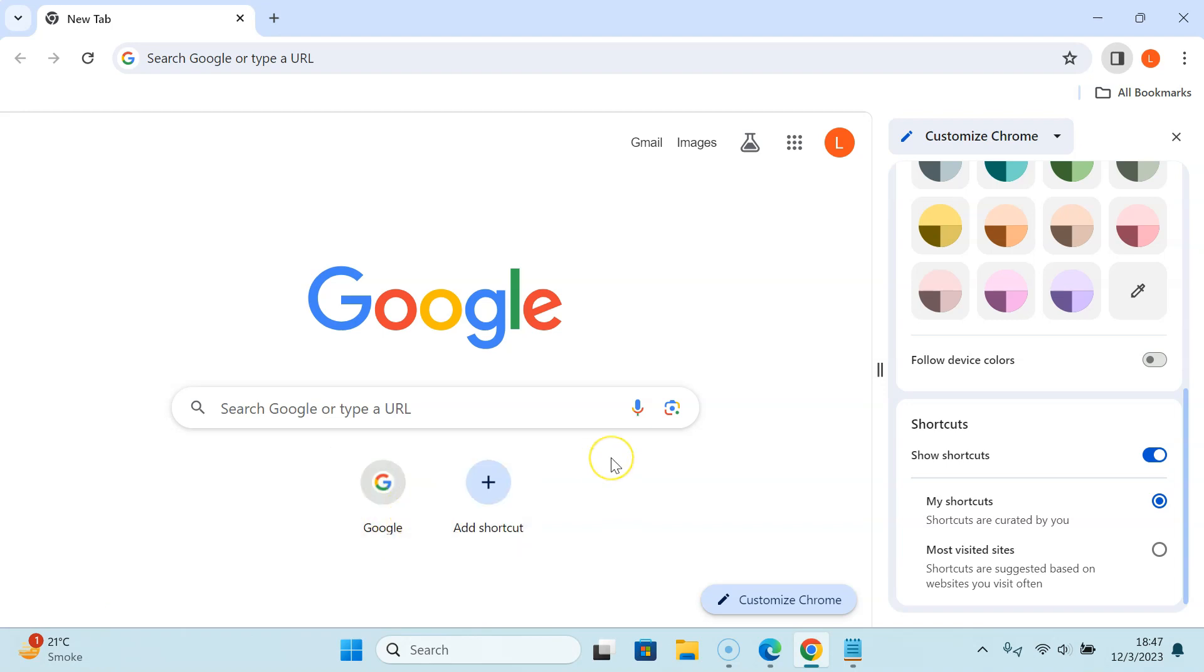If you want to disable shortcuts completely then you have to disable Show Shortcuts option.